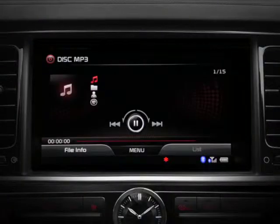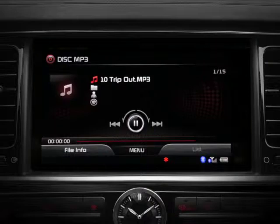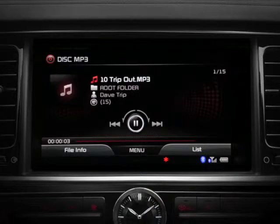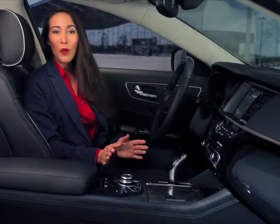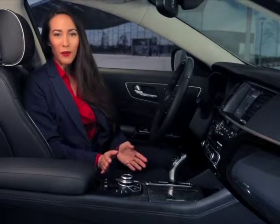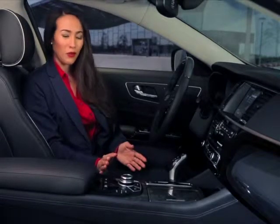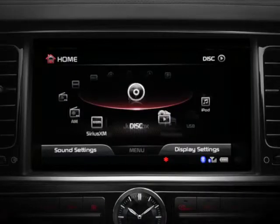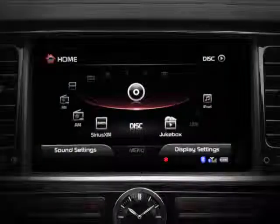You'll notice that as soon as you insert a supported CD, the system automatically launches CD mode. If it doesn't, press the Home key on the Driver Information System controls and scroll to and select Disk.